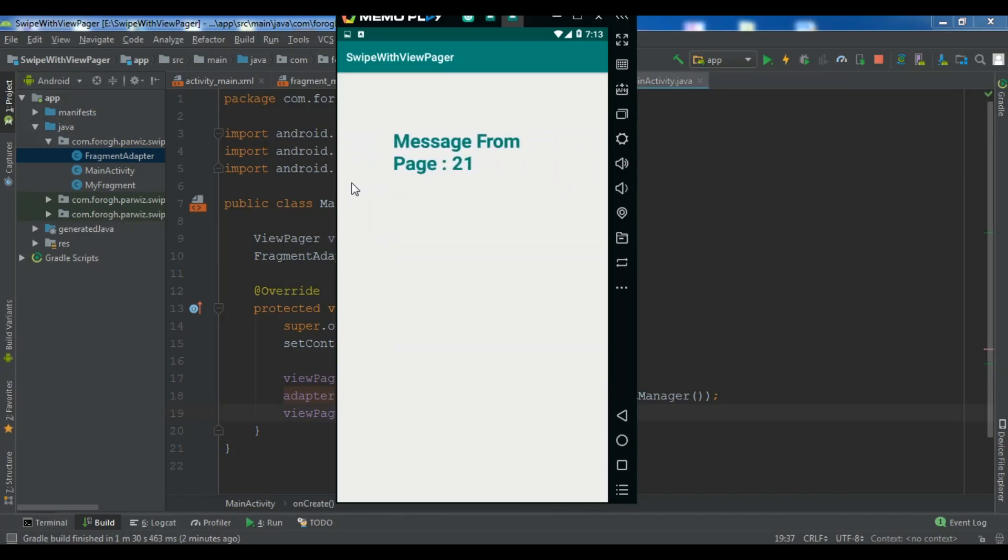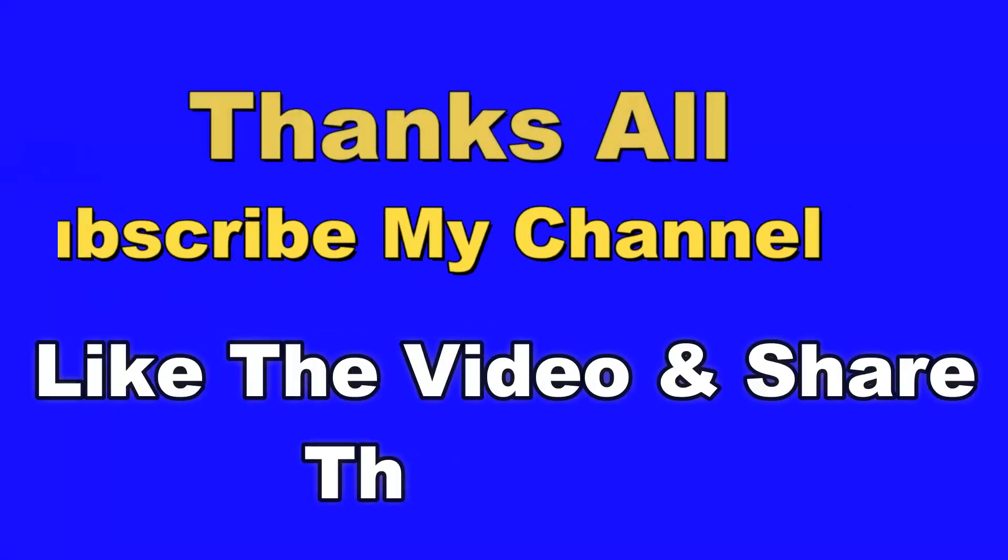So thank you guys. Like this you can do. If you have any questions please let me know. And please subscribe to my channel and also like and share.